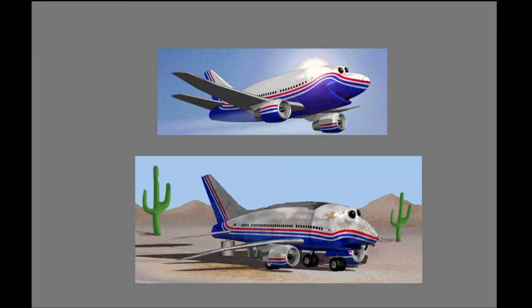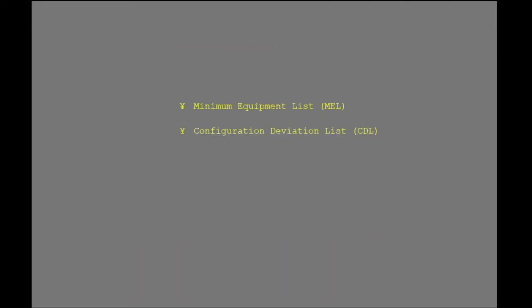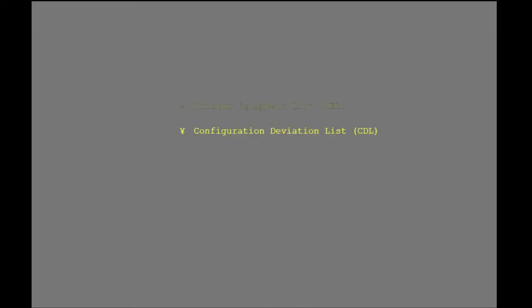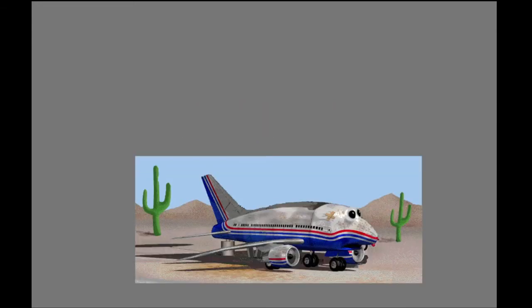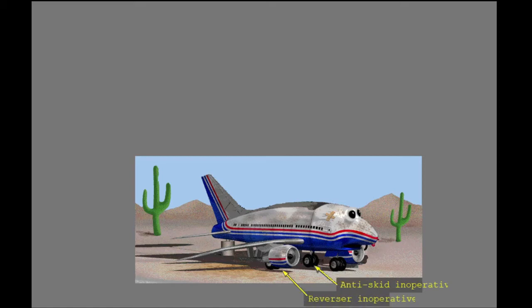The normal airplane performance presented in the airplane flight manual, operations manual, and flight planning and performance manual is based on the assumption that all equipment is operating normally. There may be occasions when the airplane has inoperative or missing equipment. In these cases, the airplane can be dispatched under the guidelines of the minimum equipment list or the configuration deviation list. The Master MEL provides authorization for the operation of the airplane with inoperative equipment. The CDL provides authorization for the operation of the airplane with missing external items. Two items affecting field length and obstacle performance will be discussed: anti-skid inoperative, and one thrust reverser inoperative.